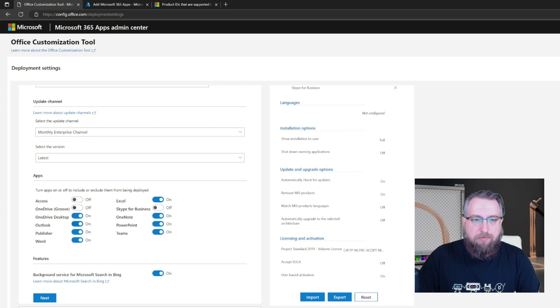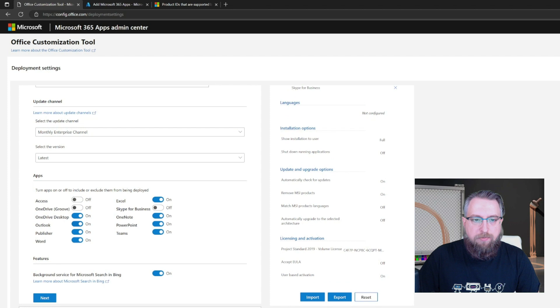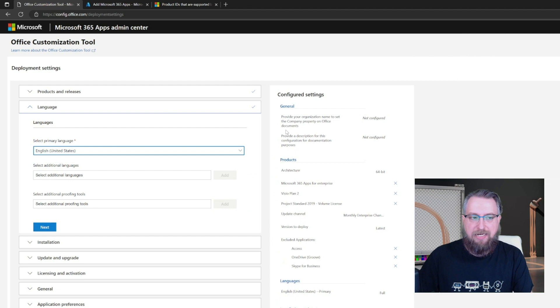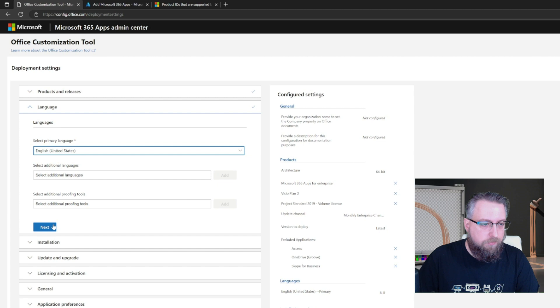And then I can adjust my update channel or the applications I want to deploy. When it comes to languages, I pick the one, two, three languages that everyone should get. So if there is kind of a baseline, in my case, everyone should get the English version installed, just select this, we will add the dynamic languages later on.